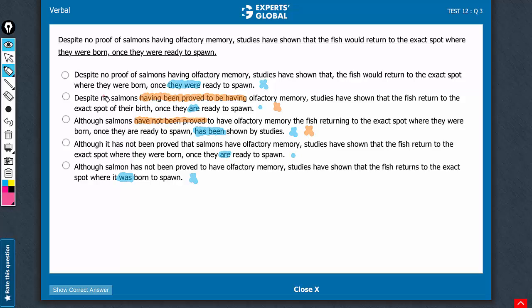Besides, this no sammons construction alters the meaning of the sentence. It's not about whether some sammons have the olfactory memory, it's about sammons in general not having such memory. So another reason why B is incorrect.